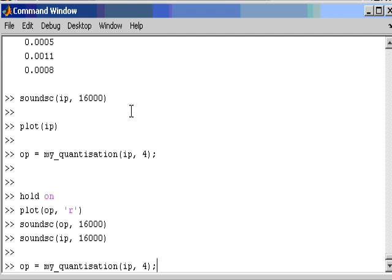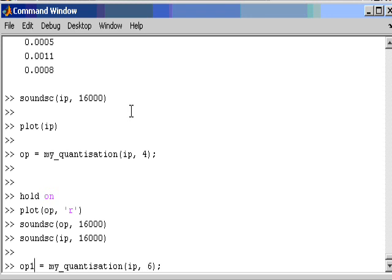What I will do now is just maybe re-quantize it at a different level. We will re-quantize it using 6 bits, which is 64 different levels of quantization. And we will see if we can still hear the error. I might call it OP1 instead.